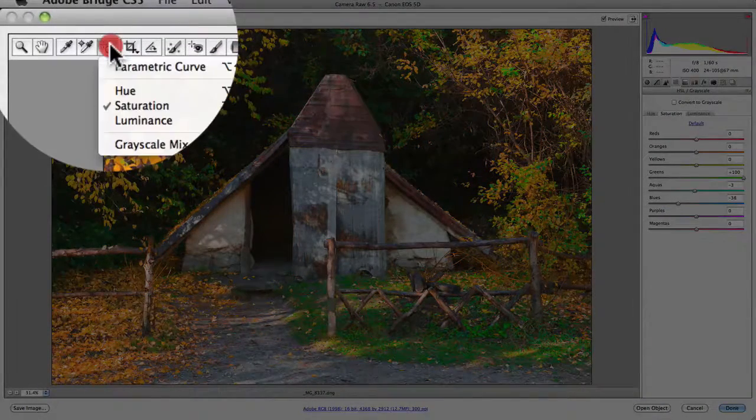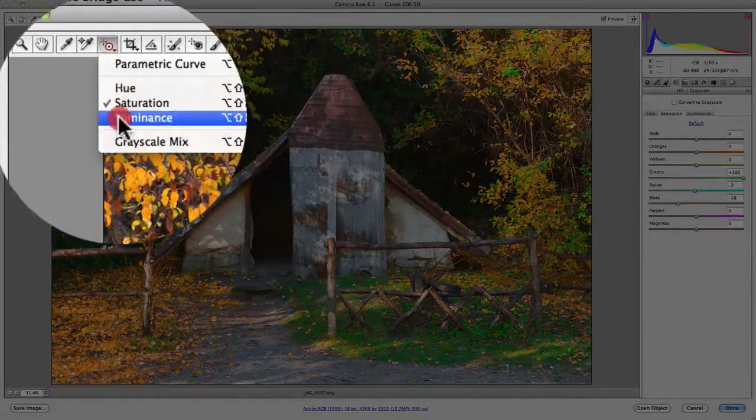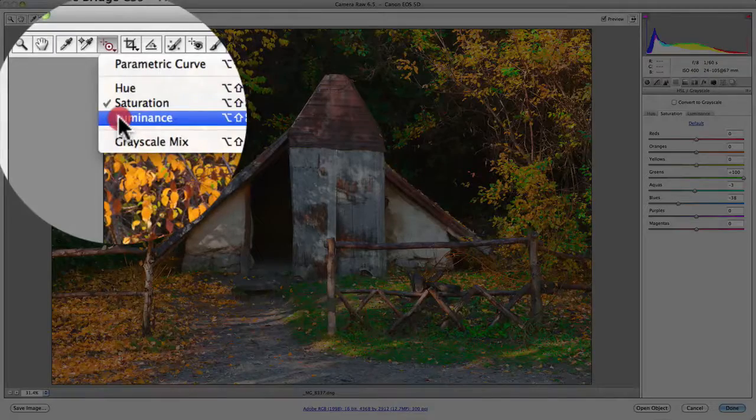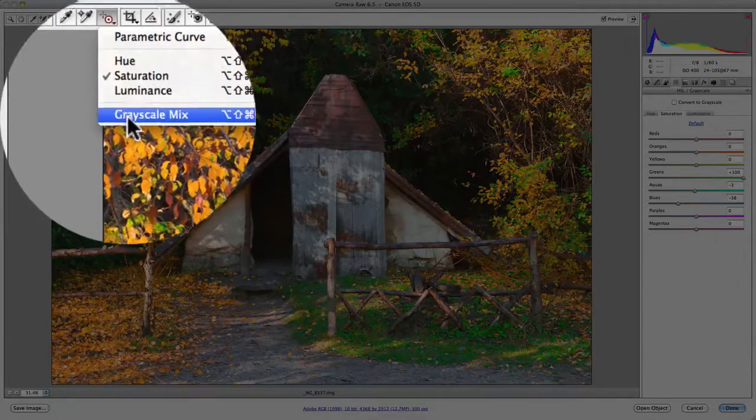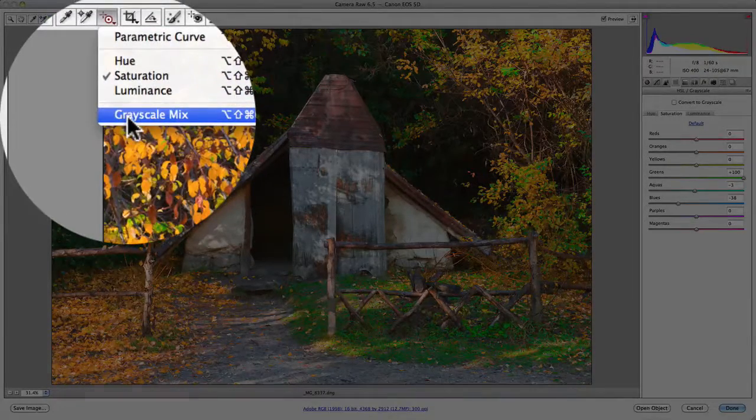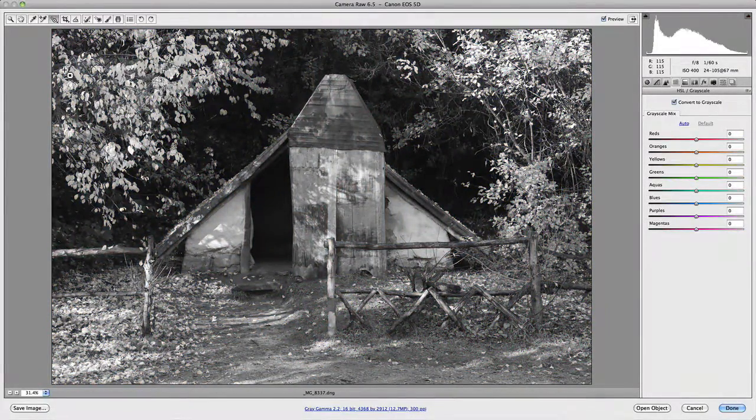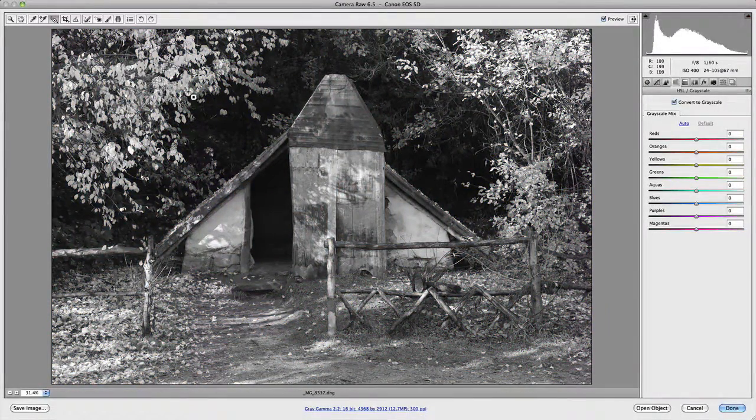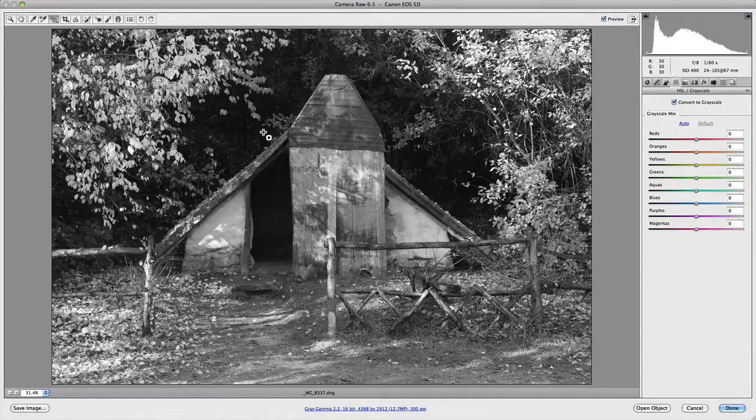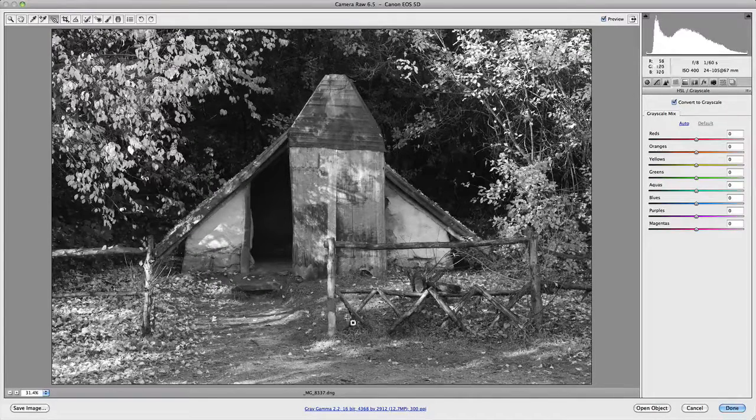Now there are a couple other useful things. Like you can also do luminance, which I've showed you in a previous video. But another neat one is actually the greyscale mix. Now this is where it actually converts it to greyscale. And this is where you'll find it really useful for adjusting the density of different colour values.